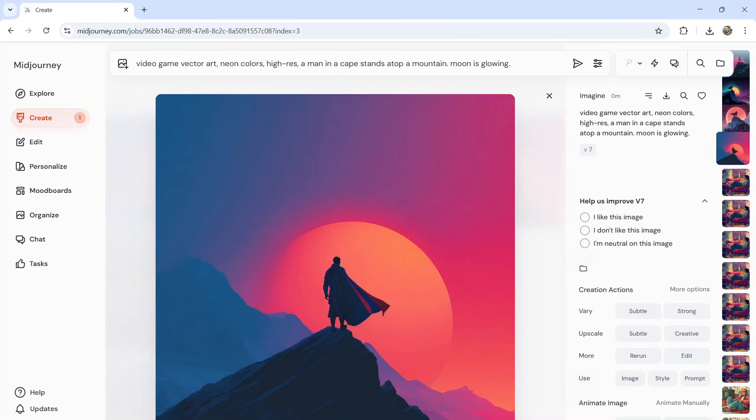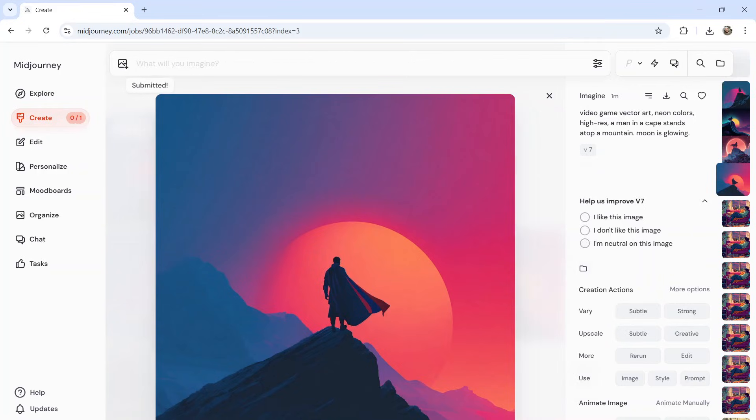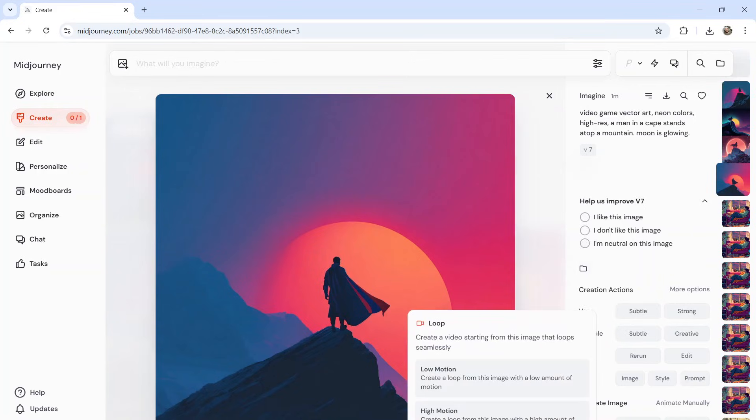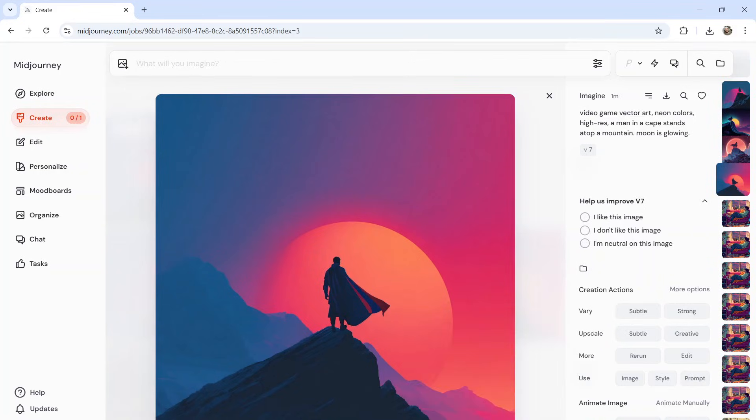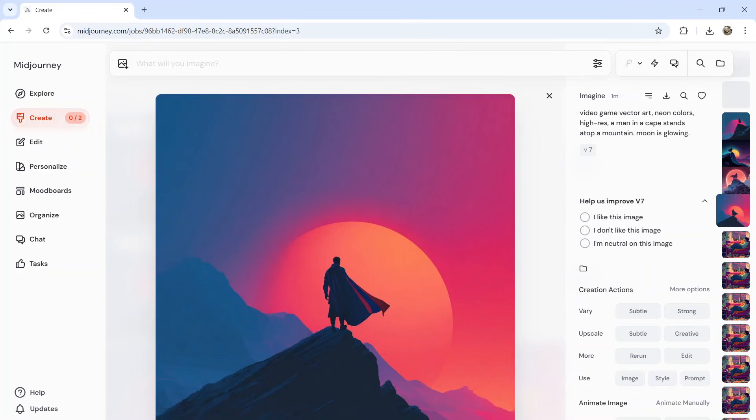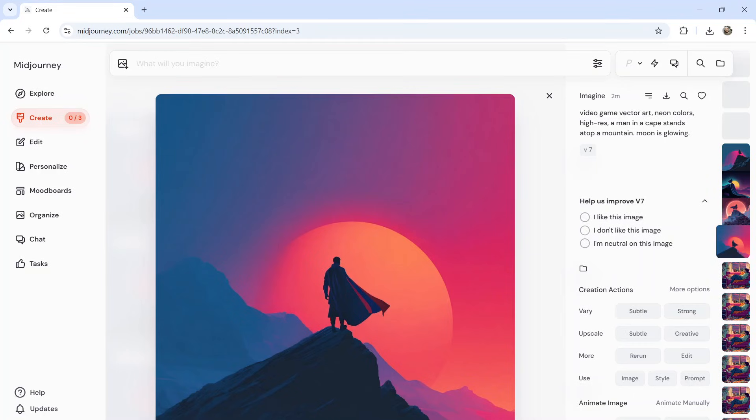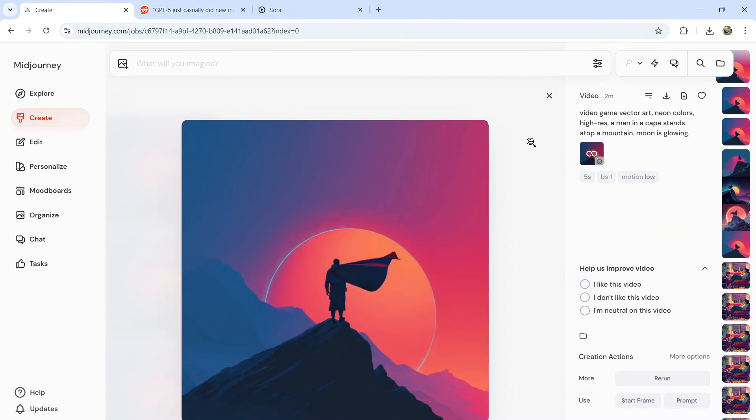I've noticed that Midjourney goes absolutely crazy when making animations. So I recommend going with low motion on the loop setting. So I'm going to hit that once, twice, three times, and we're going to wait for them to generate. This is going to give me three different options and we're going to pick the one that looks the best.